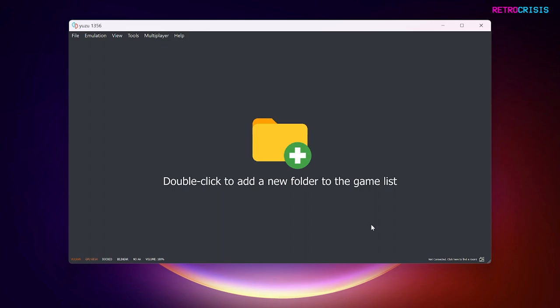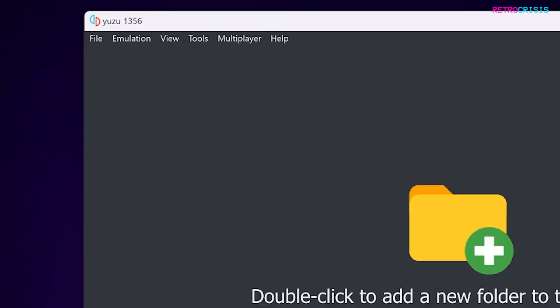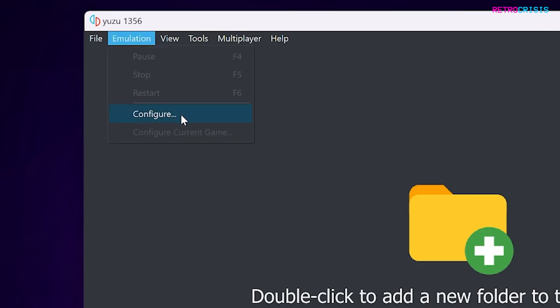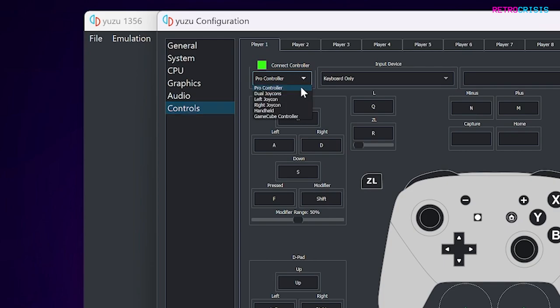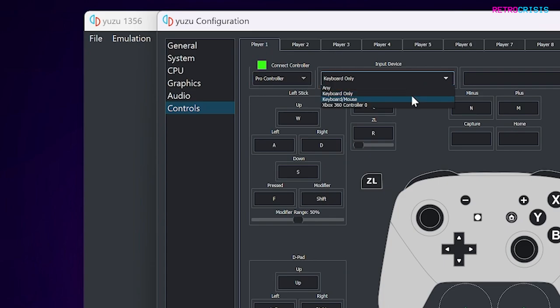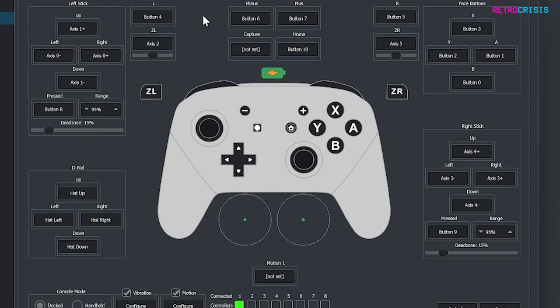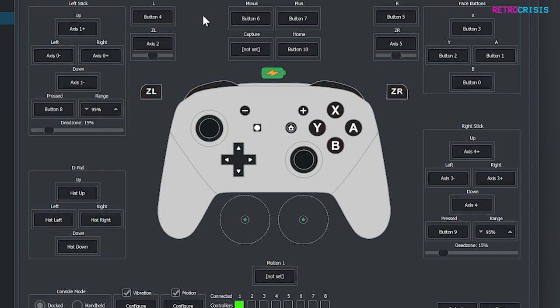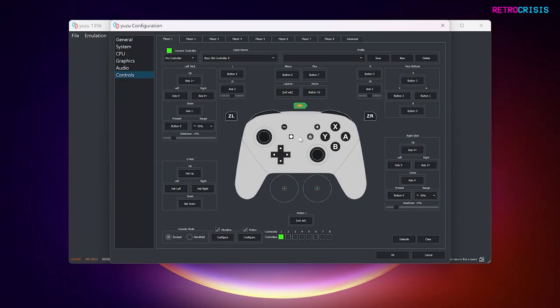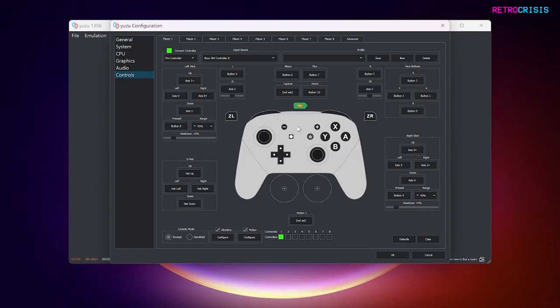Okay, so next I'll show you how to configure your control pad. So go to Emulation, go to Configure, and then go to Controls. And under Connect Controller, I've got Pro Controller selected. And then under Input Device, I'll change that to Xbox 360 Controller because that's what I have connected to my computer. And now I can test the buttons. And they all seem to be working. And then once I'm happy with that, I'll go to OK to confirm.